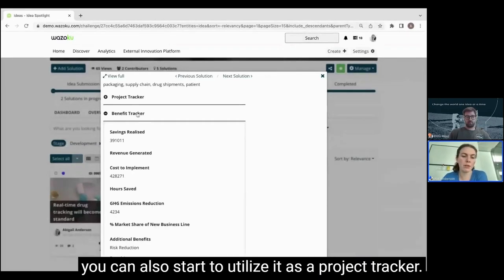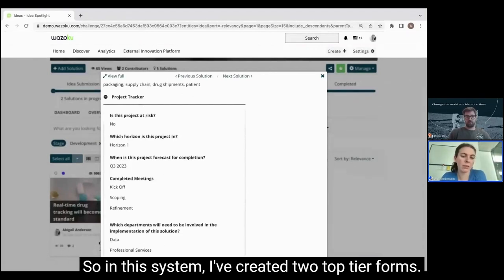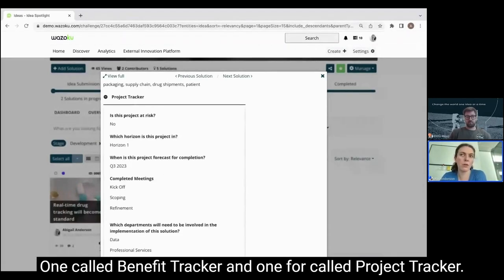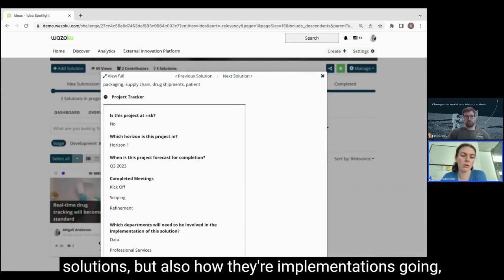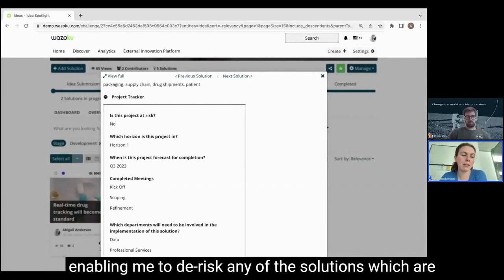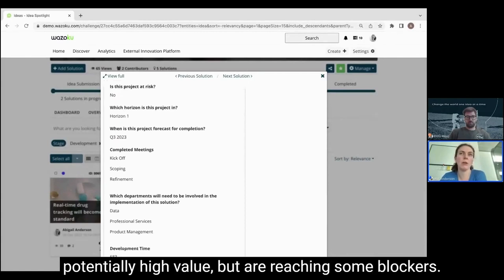Alongside doing this from a benefits tracking perspective, you can also start to utilize it as a project tracker. In this system I've created two top-tier forms — one called the Benefits Tracker and one called the Project Tracker — that enables me to look at both the value driven from the solutions and how their implementation is going, enabling me to de-risk any solutions which are potentially high value but are reaching some blockers.